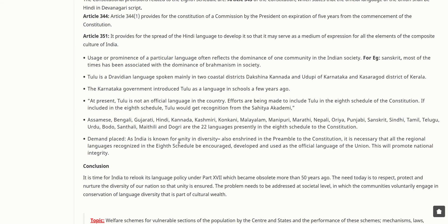At present, Tulu is not an official language in the country. Efforts are being made to include Tulu in the Eighth Schedule of the Constitution. If included, Tulu would get recognition alongside the 22 languages presently in the Eighth Schedule, which include Assamese, Bengali, Gujarati, Hindi, Kannada, Kashmiri, Konkani, Malayalam, Manipuri, Marathi, Nepali, Odia, Punjabi, Sanskrit, Sindhi, Tamil, Telugu, Urdu, Bodo, Santhali, Maithili, and Dogri.